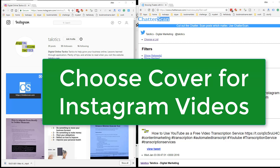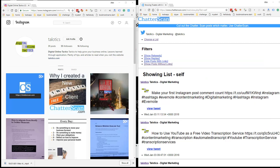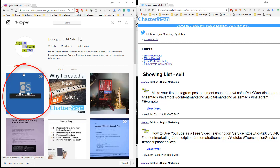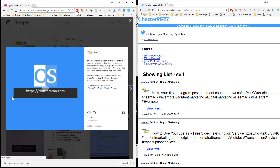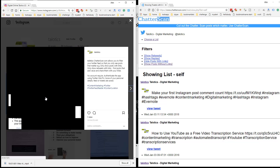In this video I'm going to quickly show you the cover feature in Instagram so that when you're uploading a video you have a thumbnail. On my Instagram feed here is a video that I've just uploaded — this is on the desktop — and you can see there's a blue screen here. If I click on this I can go and see the video.